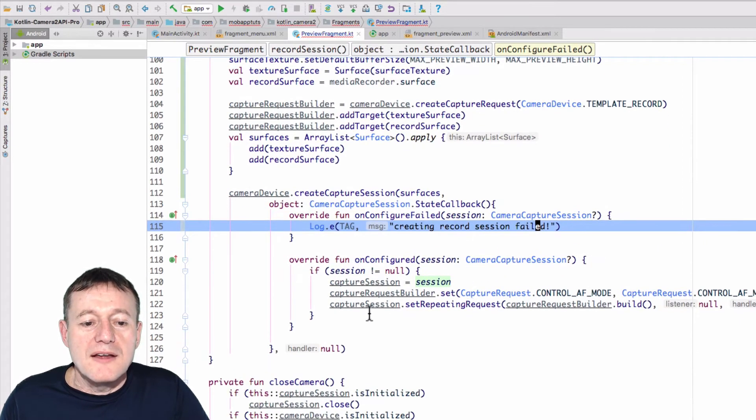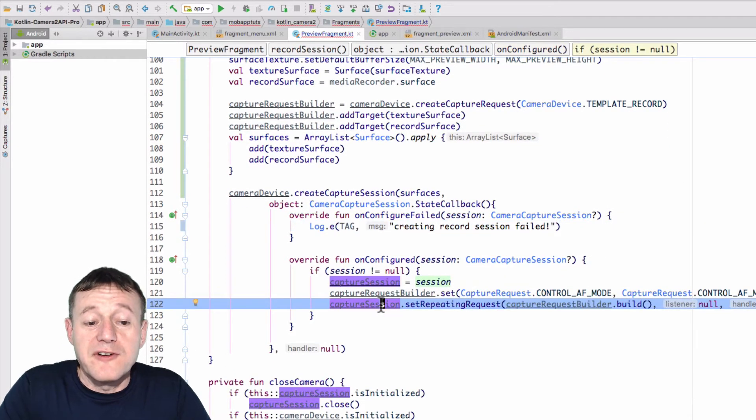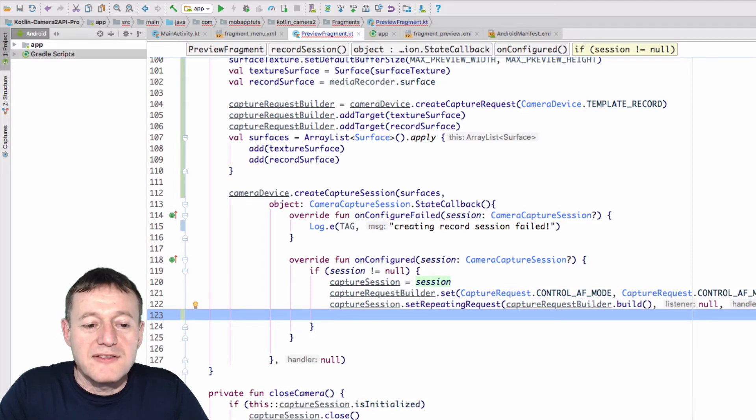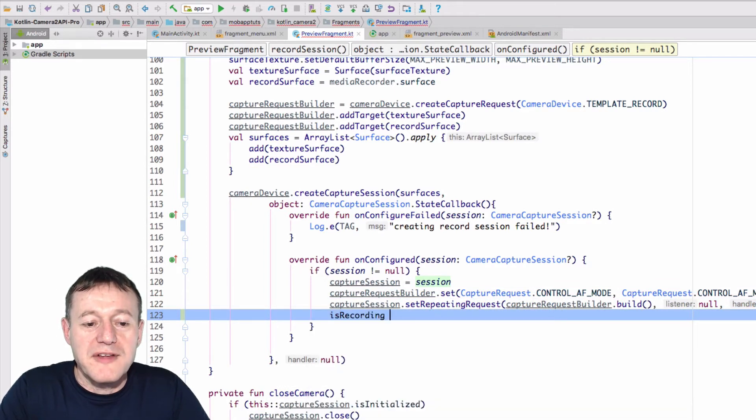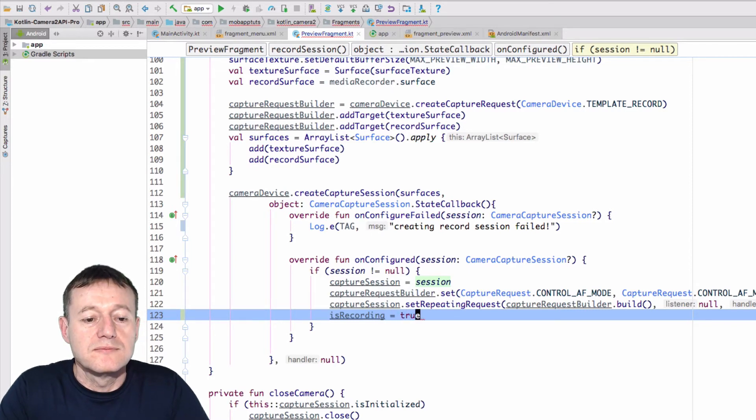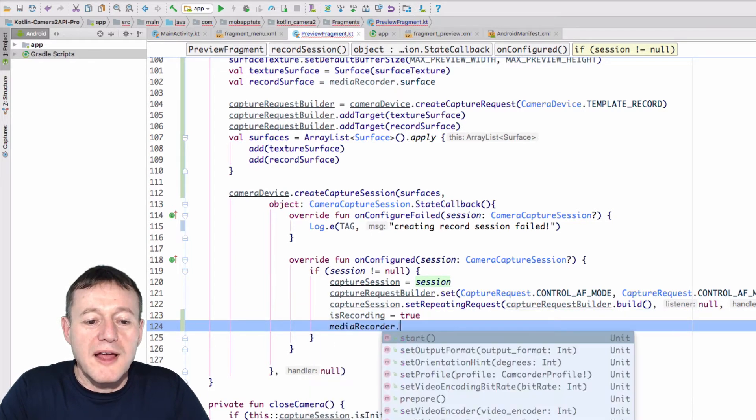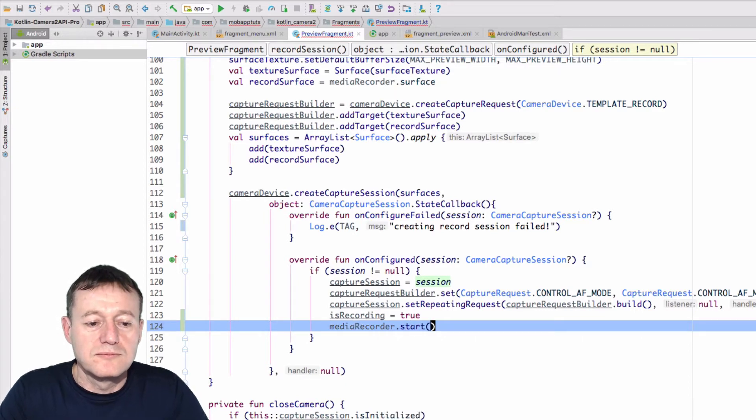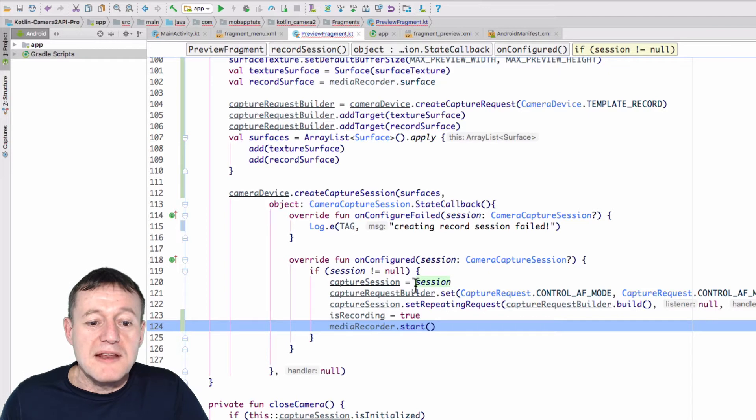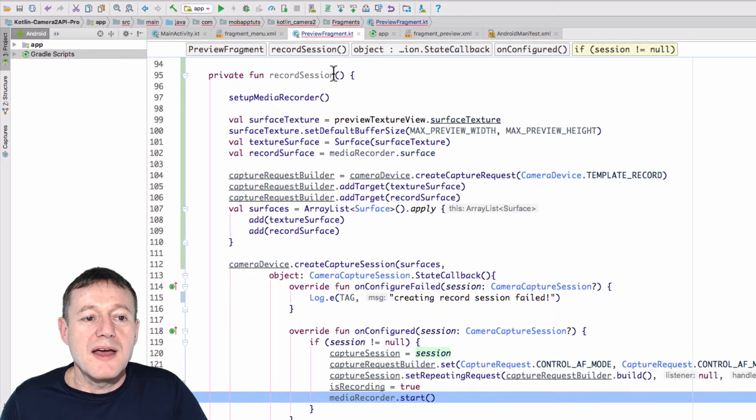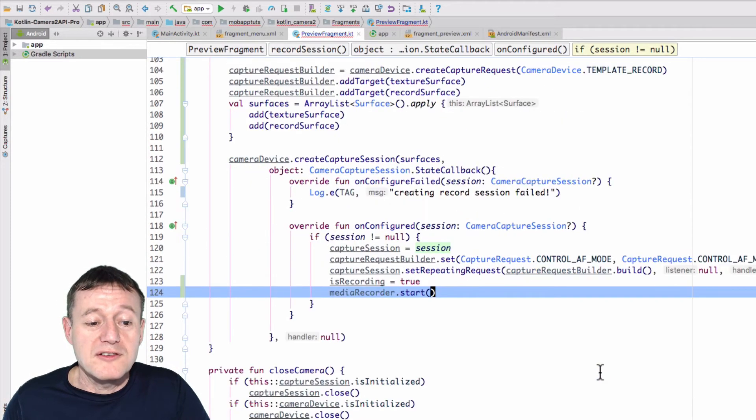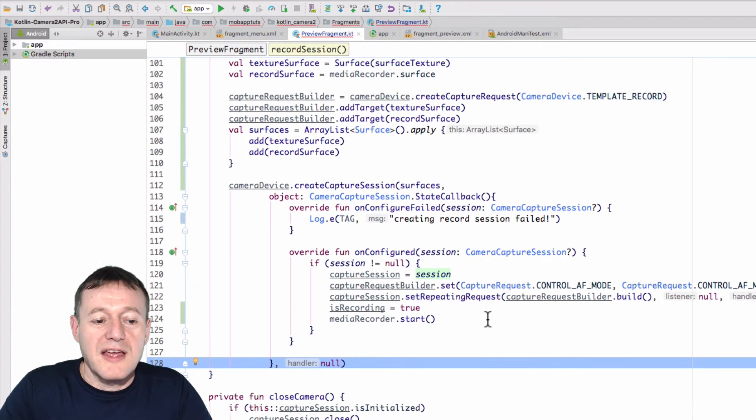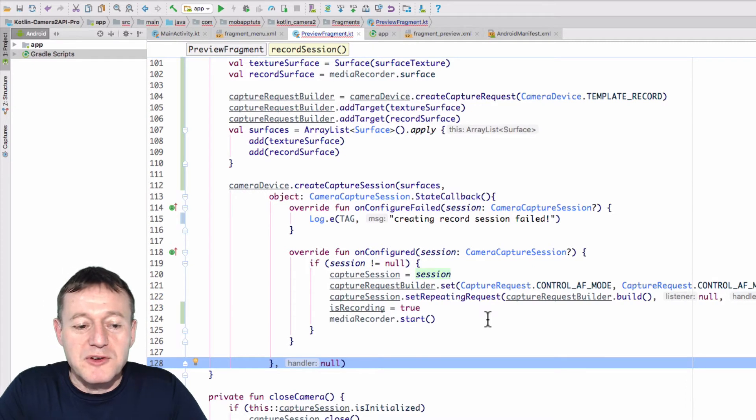Okay, now if it's successful, we can now do our main setup here. So we can set the isRecording flag to true, because we're going to start the recording. Now we can call the media recorder start. Okay, and that will start the media recorder. And again, remember to call setup media recorder in our record session.